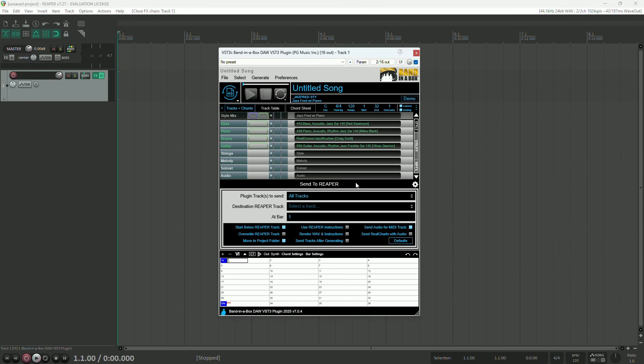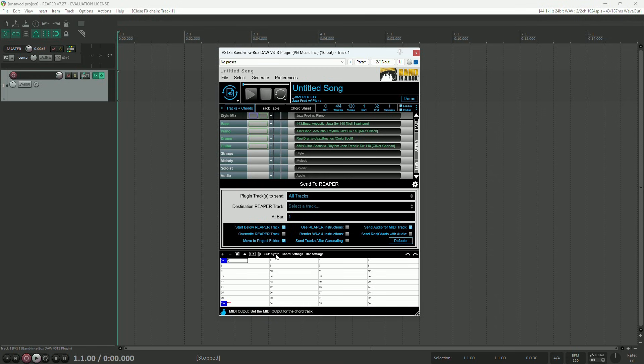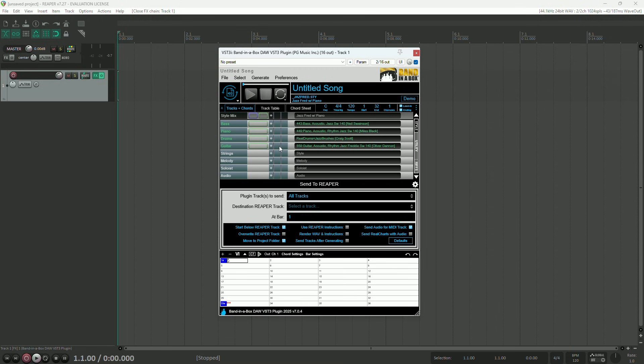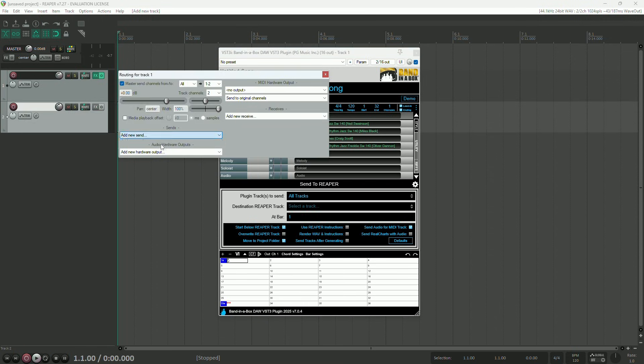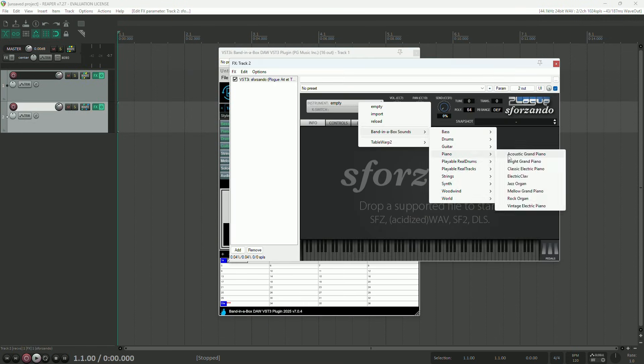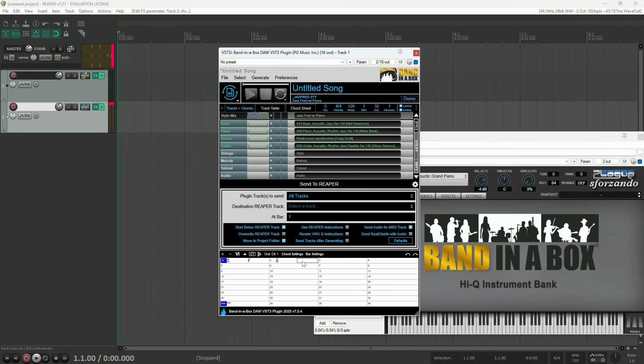And last but not least, we've added the ability to route the chord track out into your DAW. By default, the chord track uses an embedded synth, but now you can change the output to a MIDI channel, set up routing in your DAW, and have any instrument plugin of your choice play the chord track.